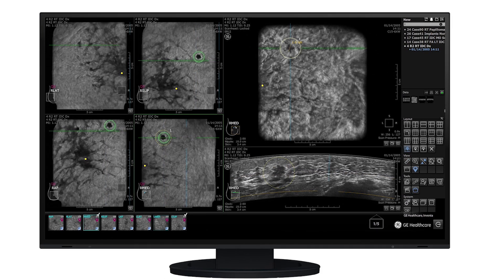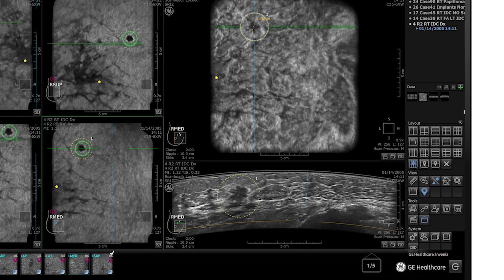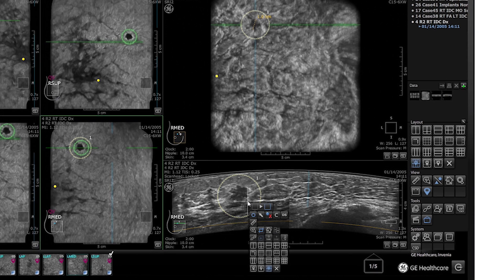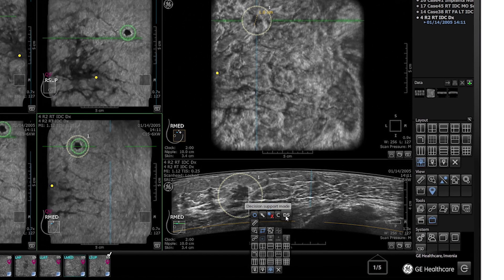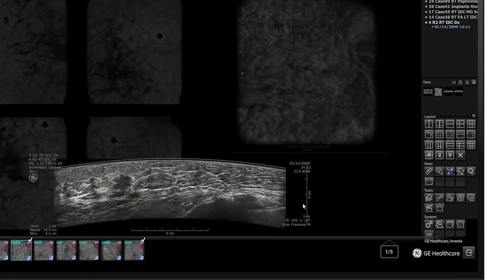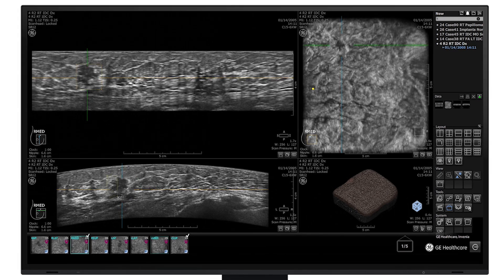In this case, QView CAD has identified a suspicious area that needs further review. By activating Kios DS Breast, the user can access the probability of malignancy.